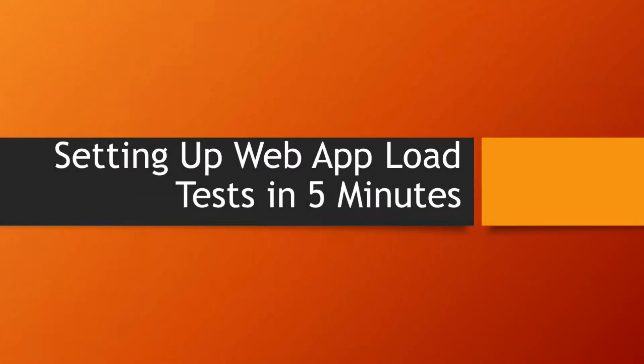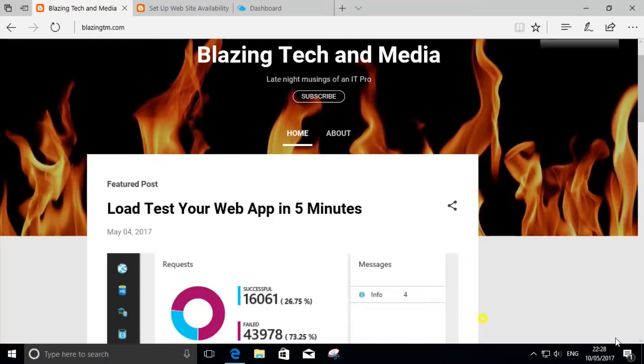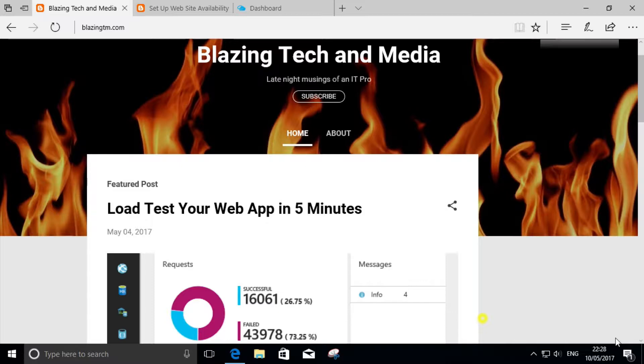Welcome. In the next five minutes we're going to have a look at how easy it is to set up a web load test for your web application using Microsoft Azure, Application Insights, and Visual Studio Team Services.